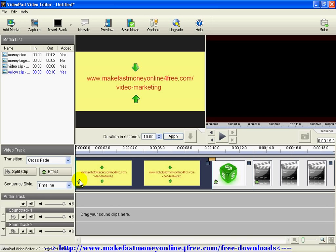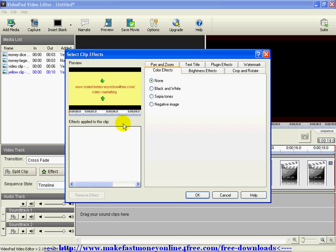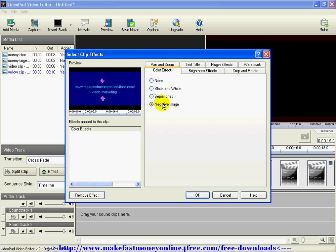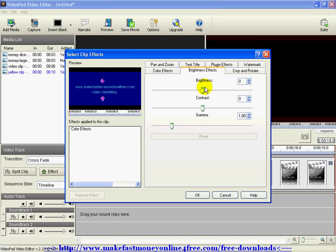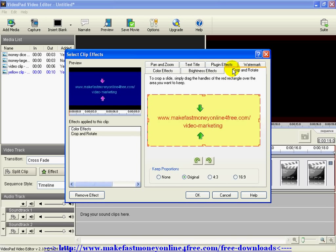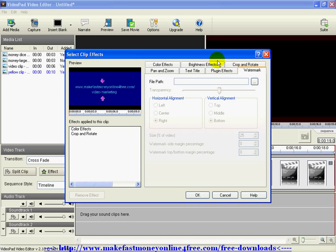Each clip has a small star in the bottom-left corner — click it to open the clip effects options. You can apply color effects such as black and white, sepia tone, or a negative image effect. There's also a brightness and contrast option where you can use the slider or type in numbers. The crop and rotate feature lets you crop the image, rotate it left or right, keep or change the proportions — very useful.